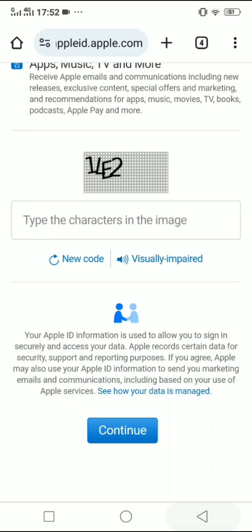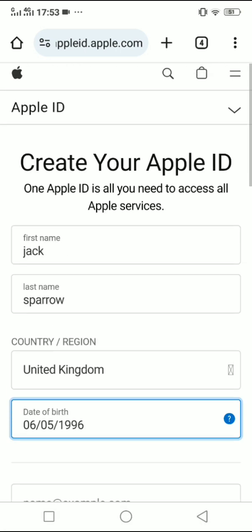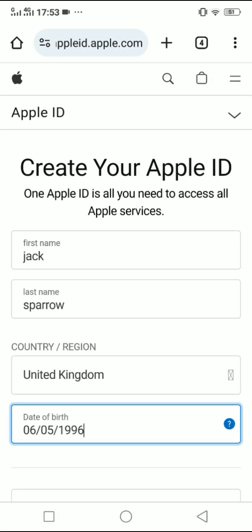So that's it! That's how to create your Apple ID on your Android device and use it later to log in to your iPhone or other Apple devices.